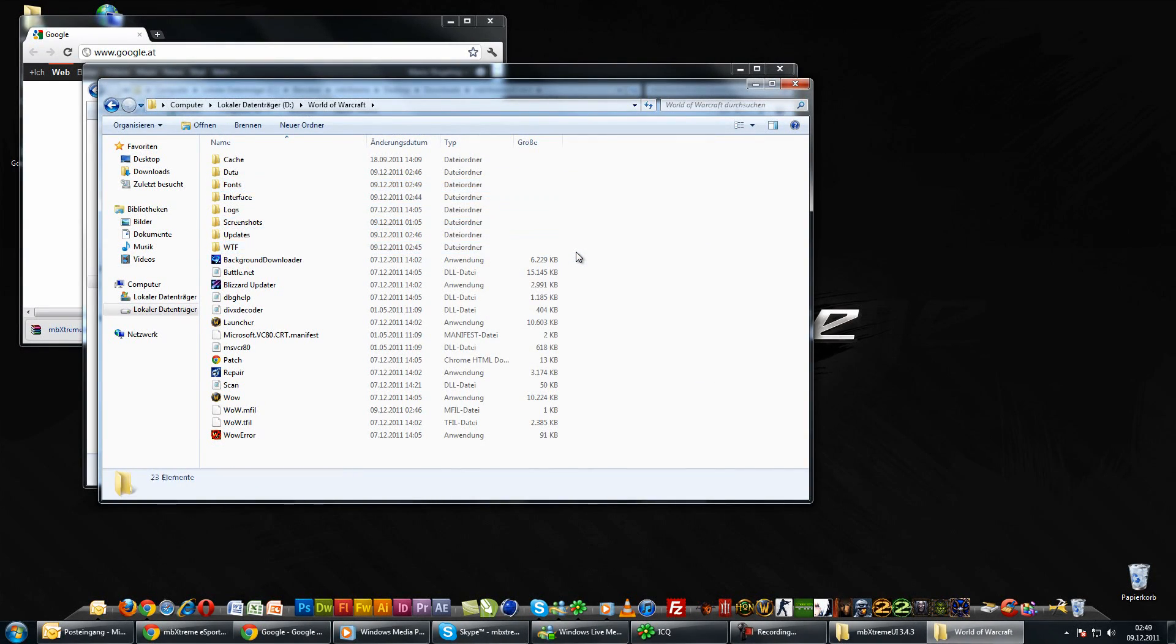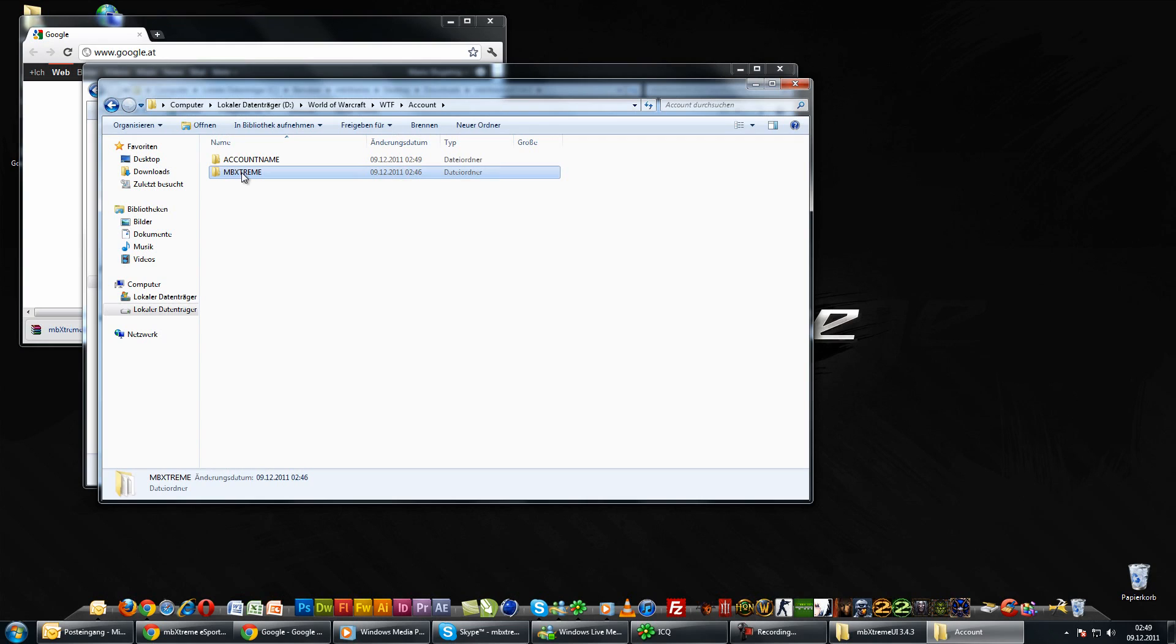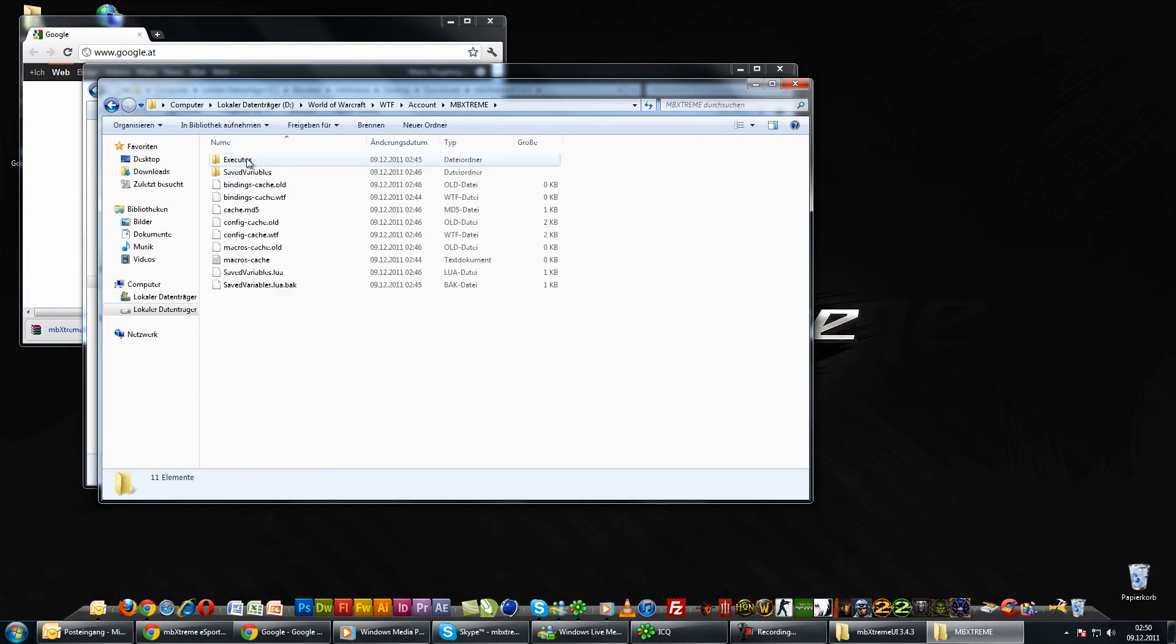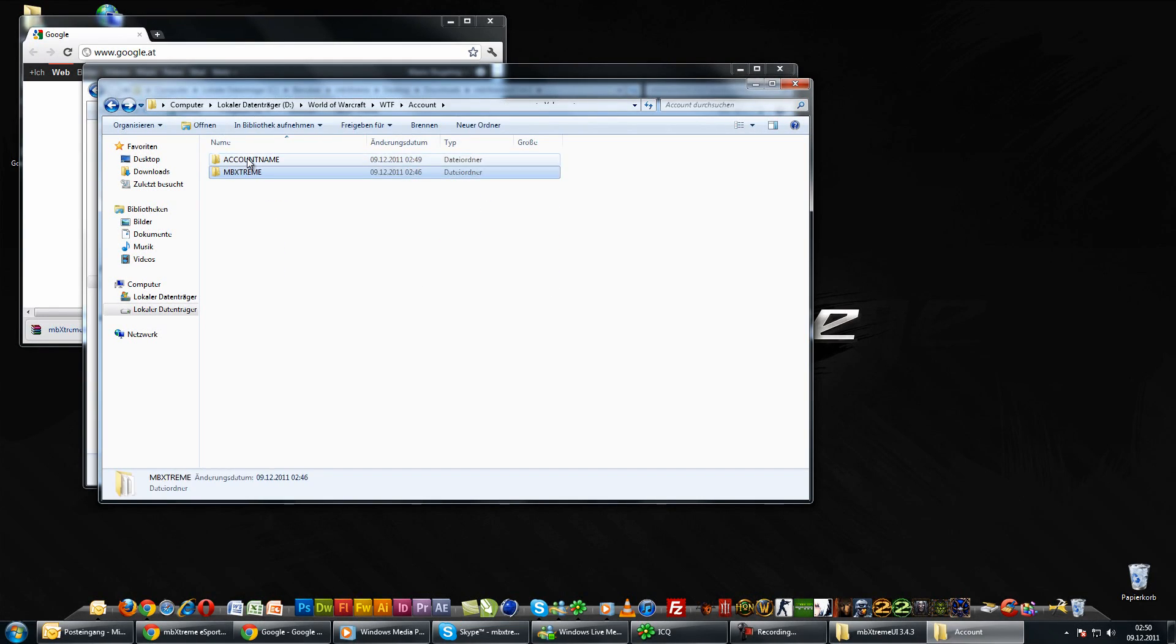Now we are going to rename the WTF folders. This is very important since it contains the addon settings for the MPEXtreme UI. In the WTF folder there are two other folders. Your account folder and the MPEXtreme UI account folder. Now rename your account folder or delete it if you know your account name, server name and character name.